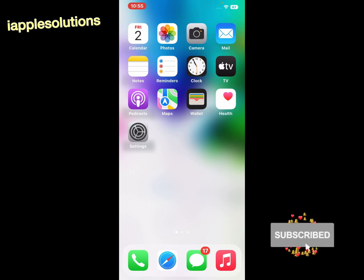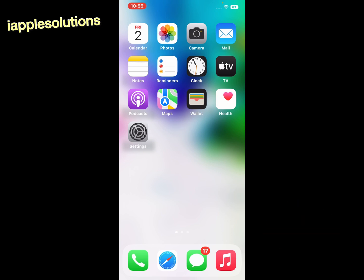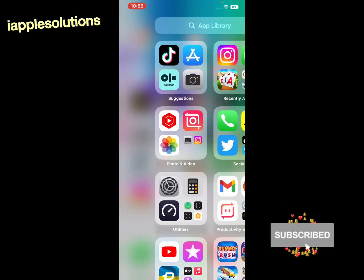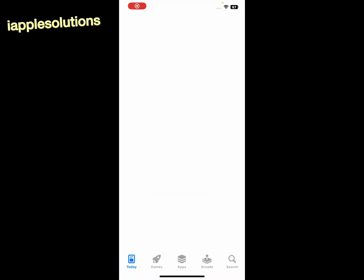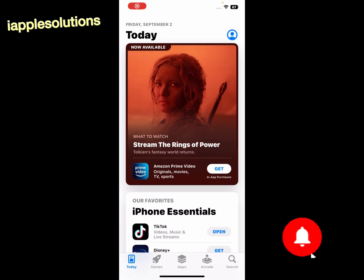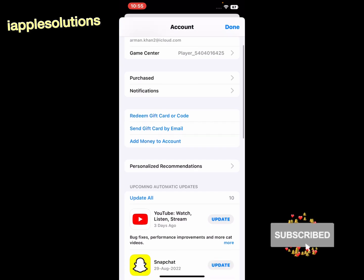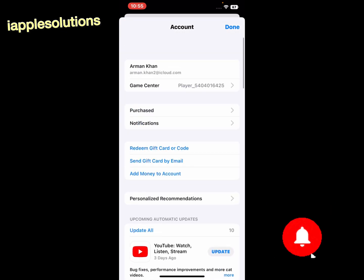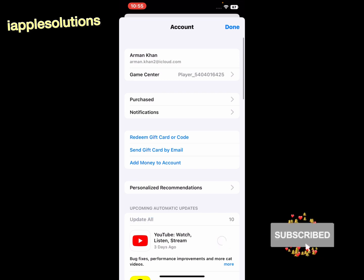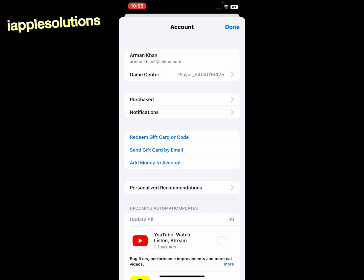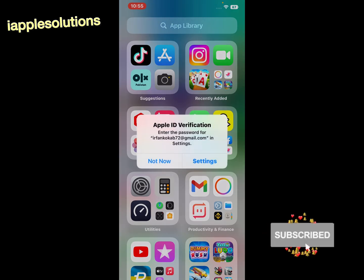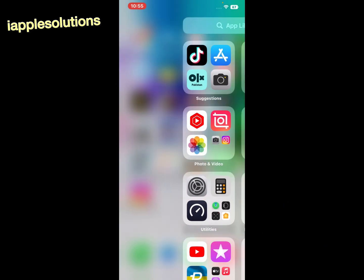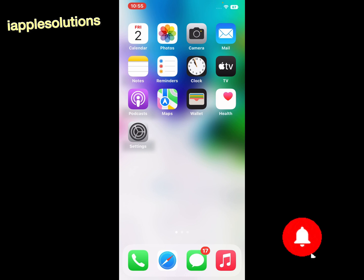Solution number three: check for app updates. Open the App Store app, tap on the profile icon. If updates are available, you will see them on screen. Simply tap 'Update All' to update all your apps and fix this issue.